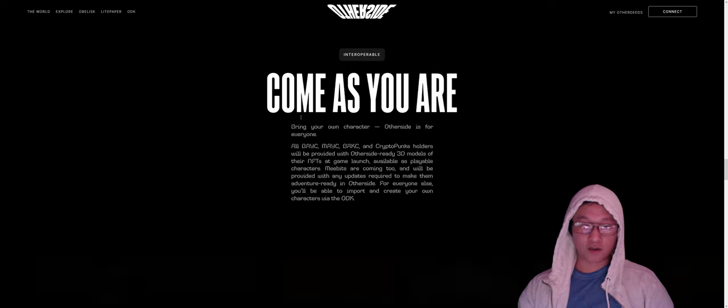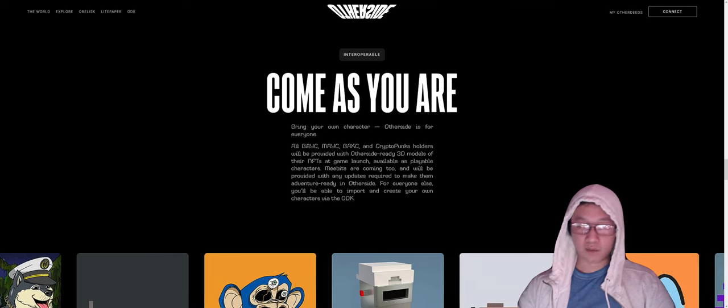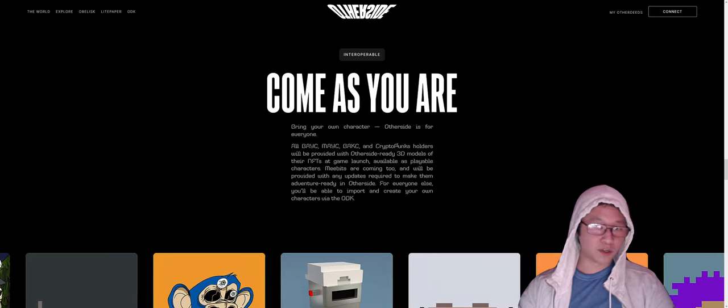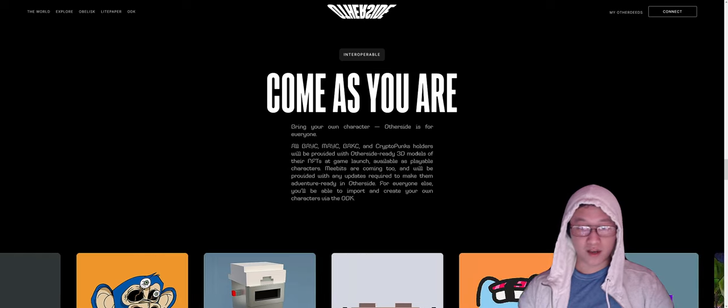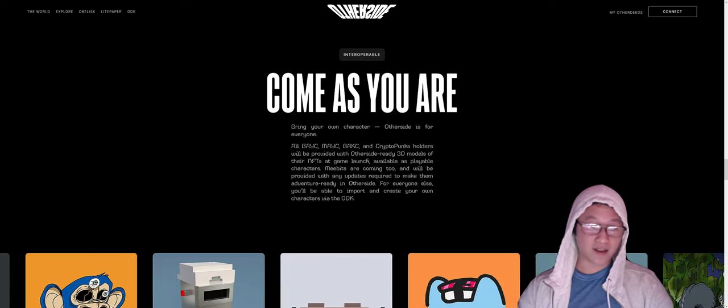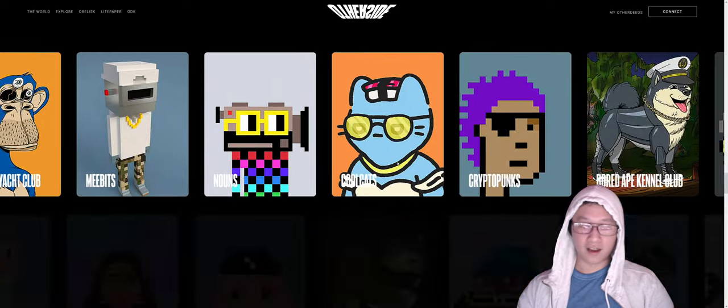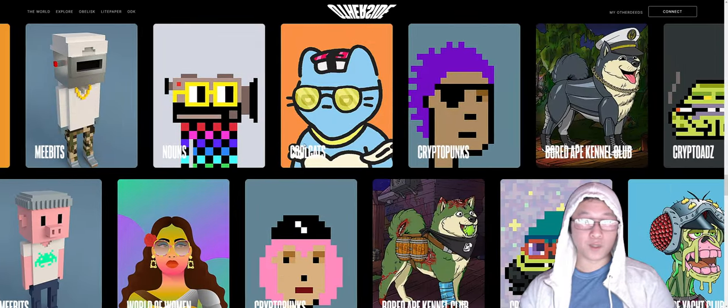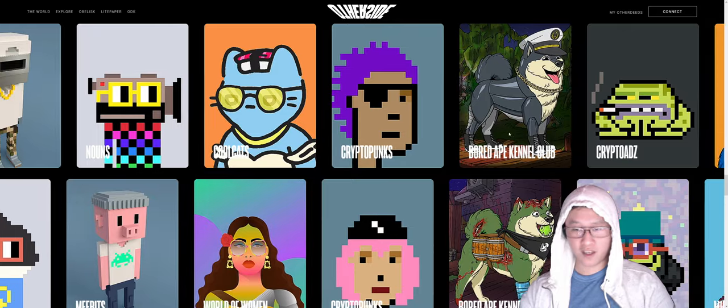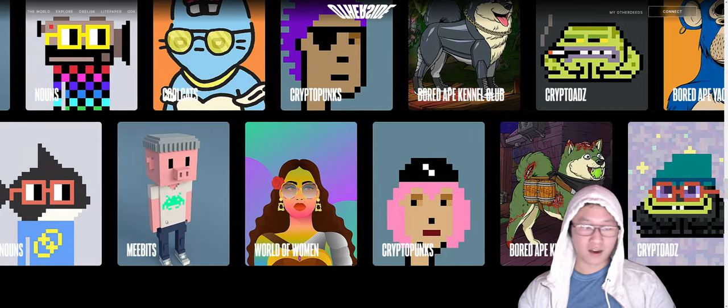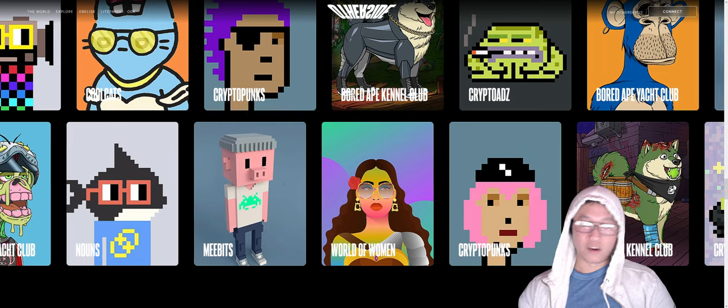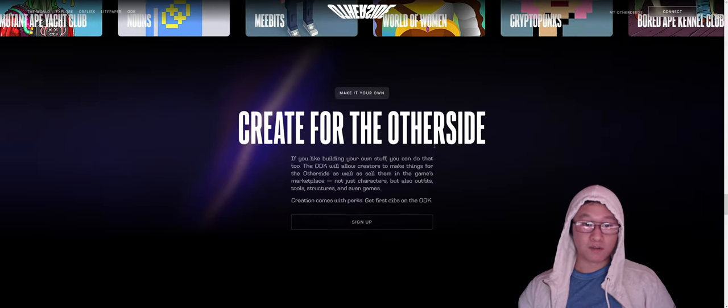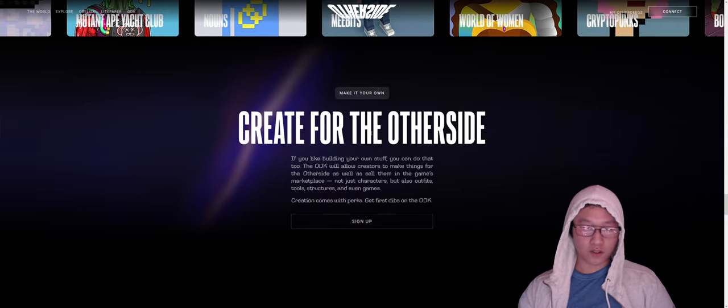Come as you are. So bring your own character. Other deeds for everybody. Bases, maces, backsees, cryptopunk holders. You're going to get 3D models to play at game launch as playable characters. And we can kind of see everything that Yuga has accumulated. So this is the Yugaverse, cool cats, cryptopunks, backsees, cryptodes, me bits, world of women, cryptopunks. And all these are going to be interoperable inside of the other side. So really interesting stuff.